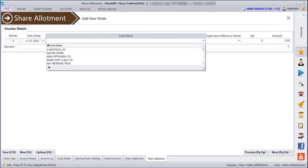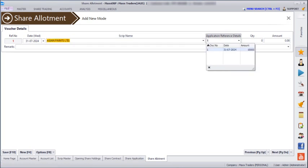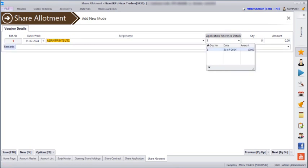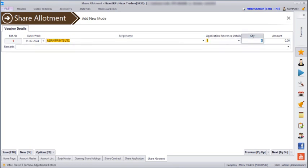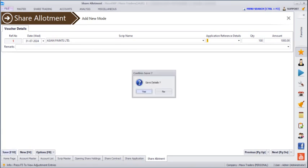Next, go to Share Trading > Share Allotment. You have to select the script name. You can see the application reference detail, mention how much quantity and how much amount, and then save.